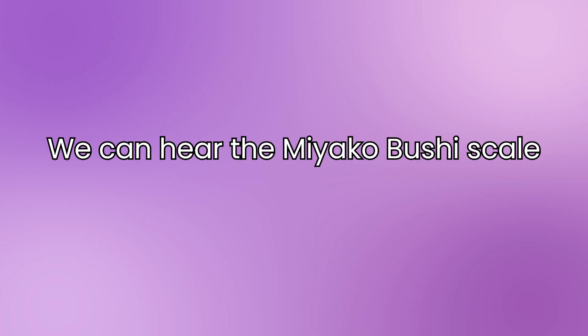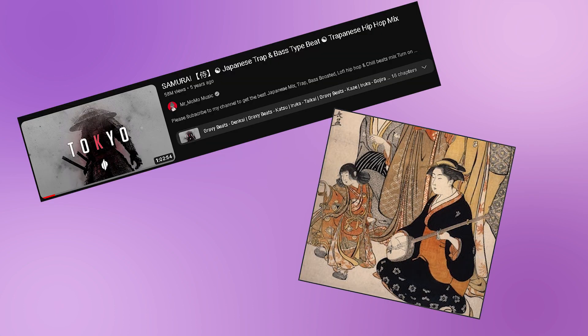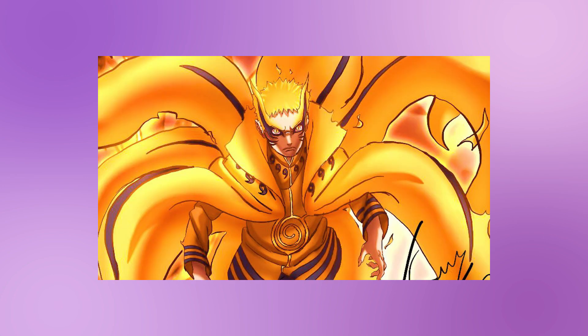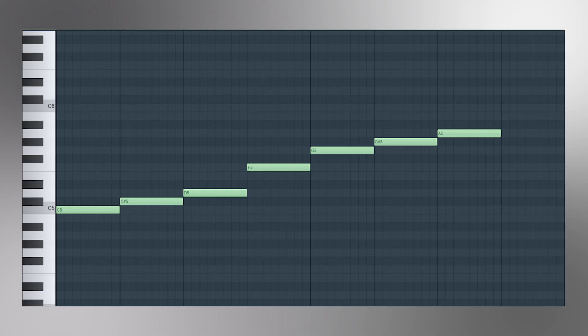Now we can hear the scale a lot in Japanese trap or hip-hop, Japanese traditional music, especially if you're into anime. You can hear this in anime so often. Now we're in the key of C here.